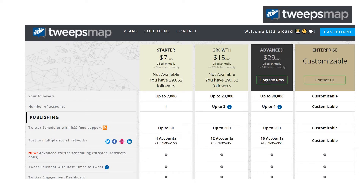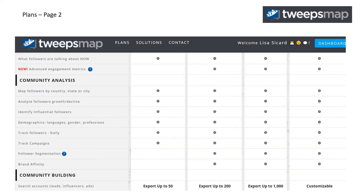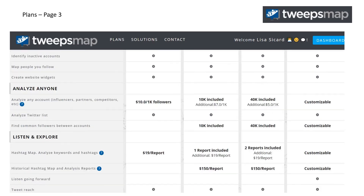This shows you the plans that they have — they start at seven dollars a month and go up. It shows you the different options you have in each of the plans. There's really a lot you can do with TweetsMap.